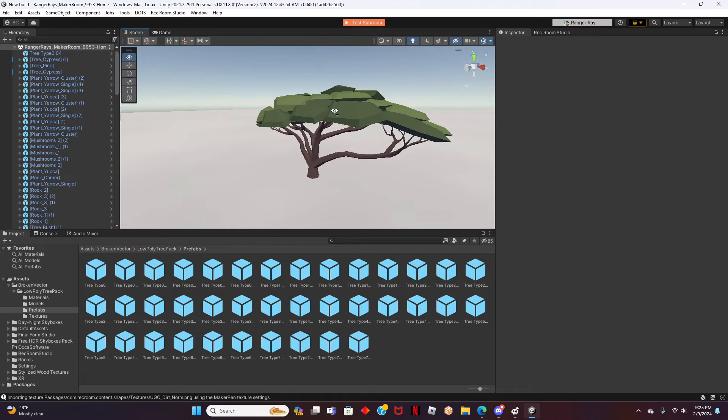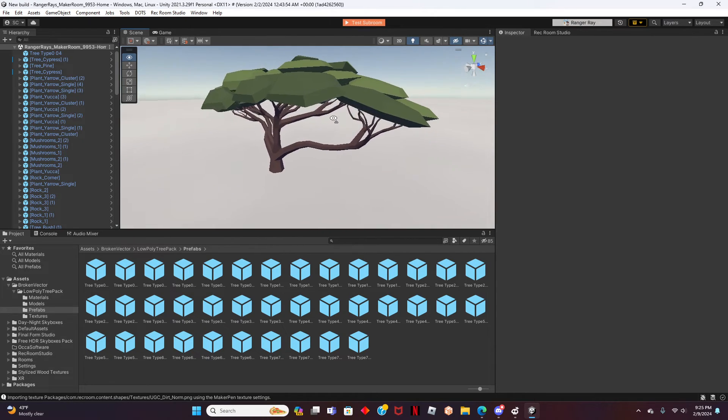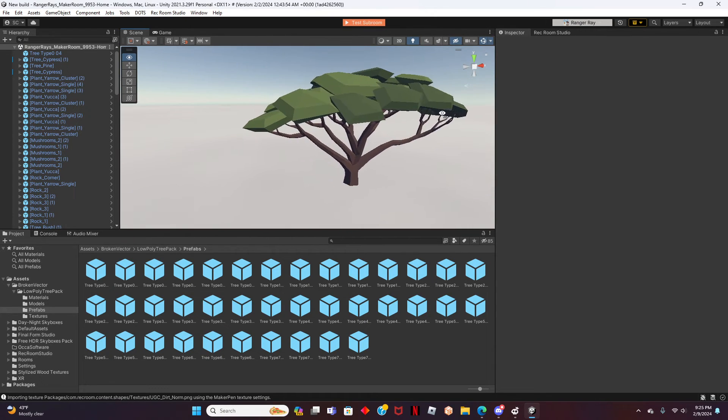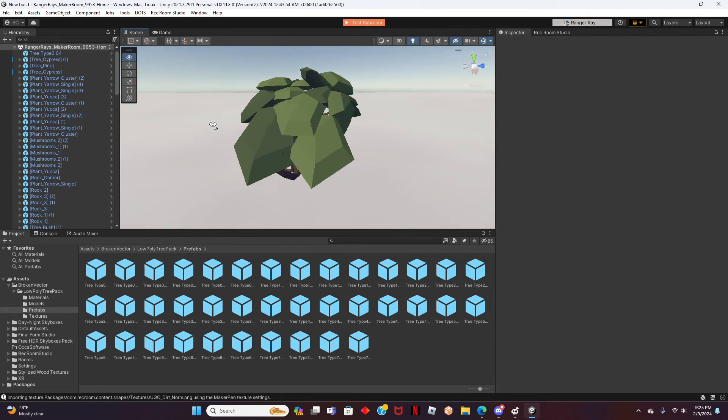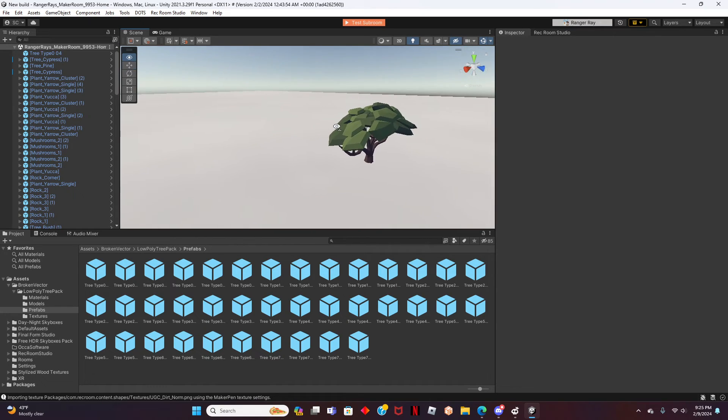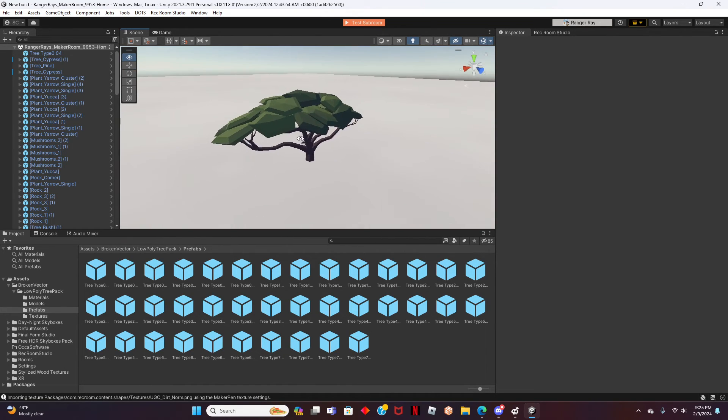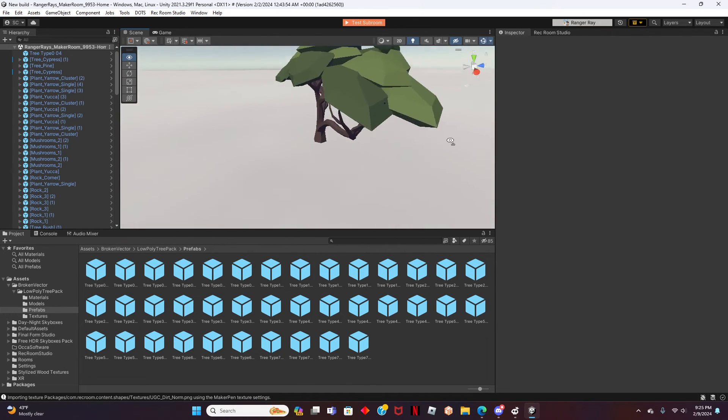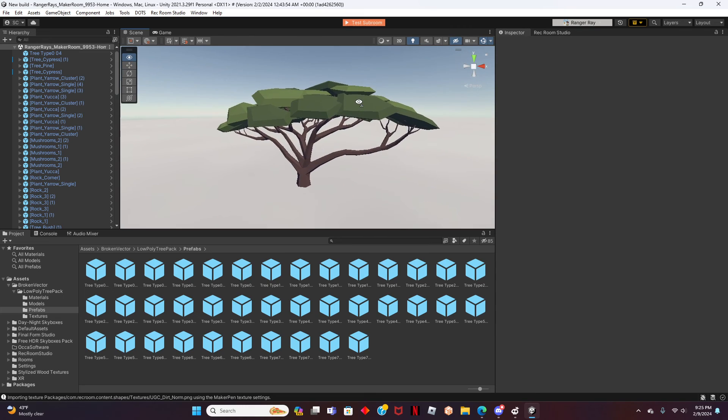Congratulations! You have now imported your first Asset into Rec Room Studio. I hope this video was helpful. Leave a comment down below if you have any questions. Be sure to like and subscribe for more Rec Room tutorial videos. I will see you guys in the next video.